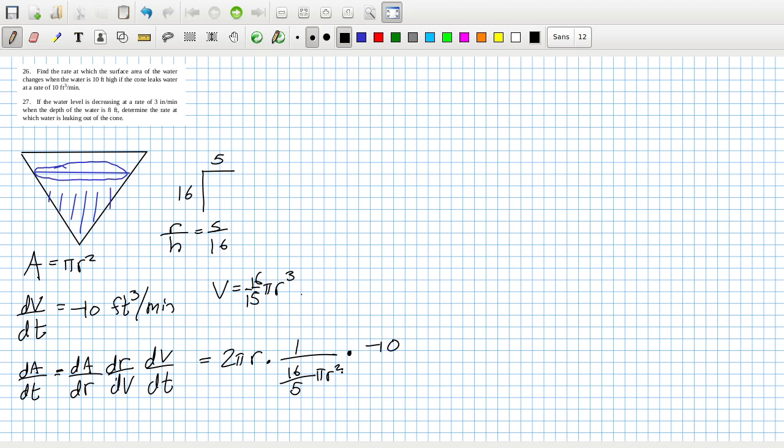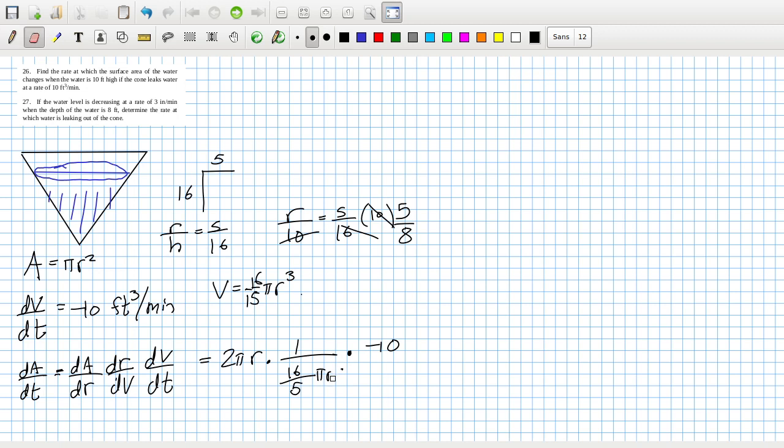And then dV/dt is minus 10. And the r we don't know. But we know that h is 10. So r over 10 equals 5 over 16. So we can get the r. So that would be 5 over 8, 25 over 8. Okay.